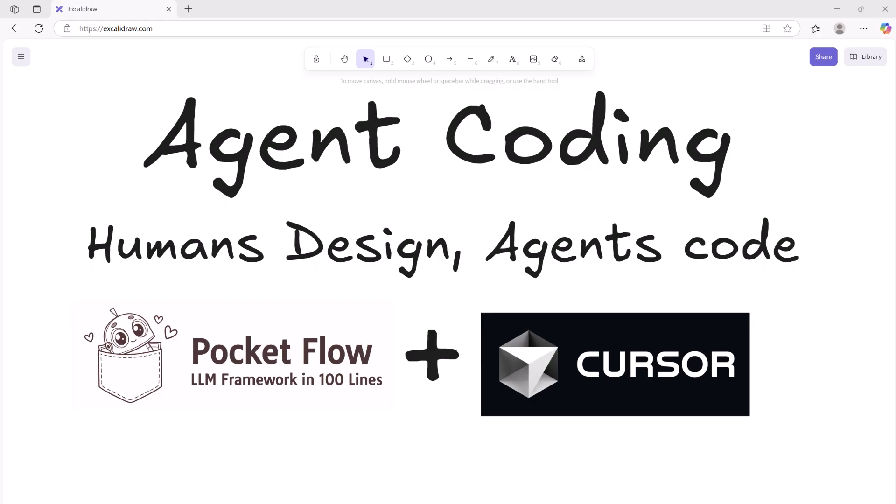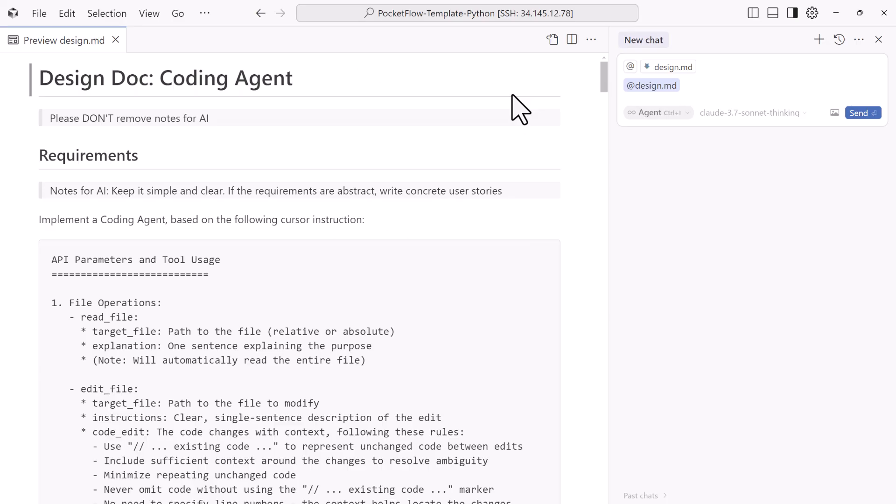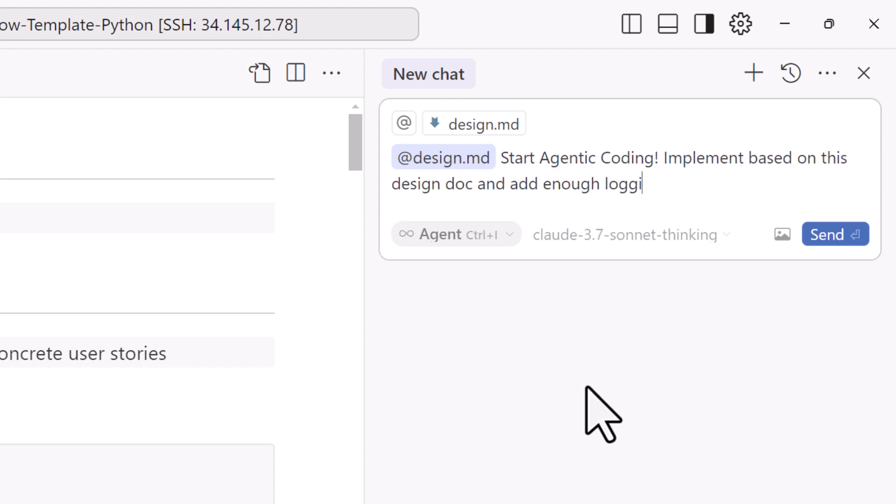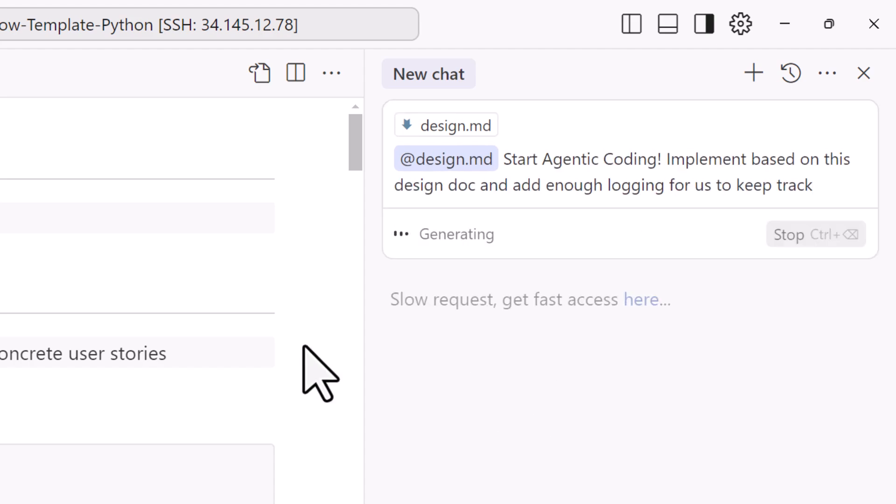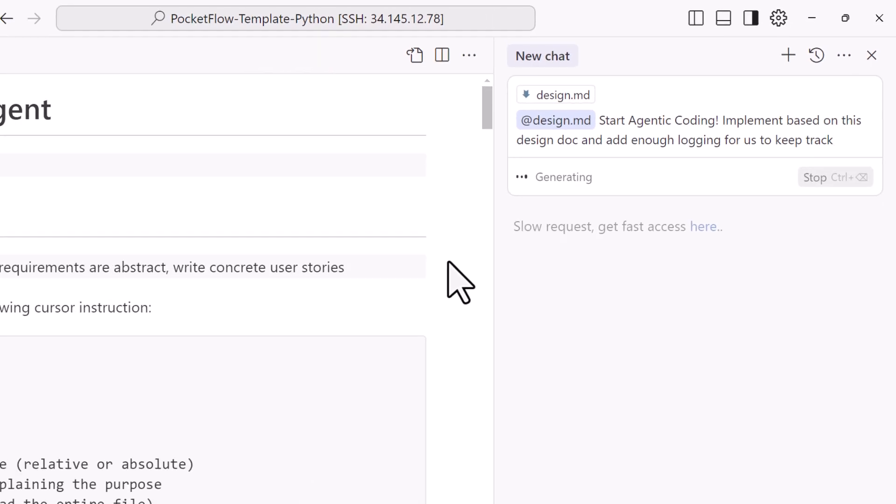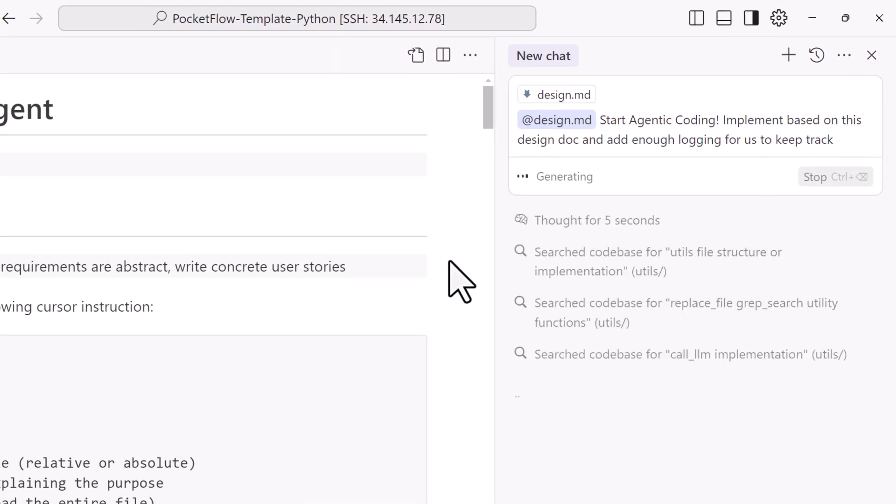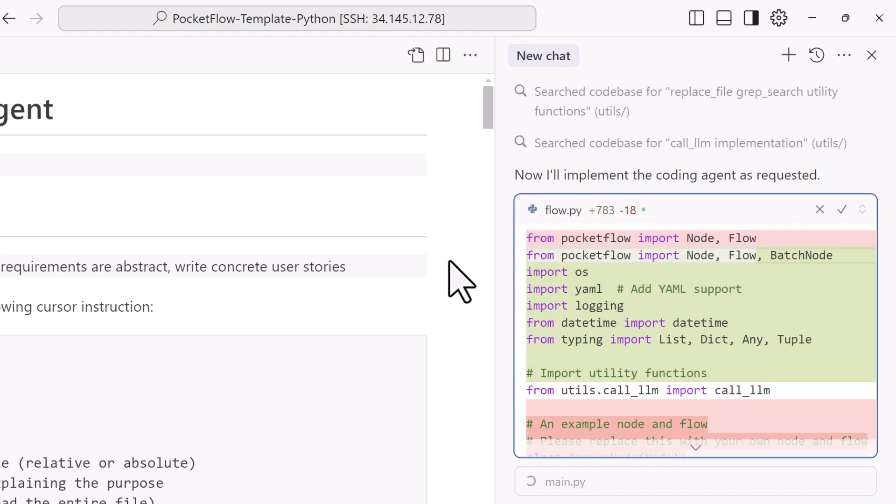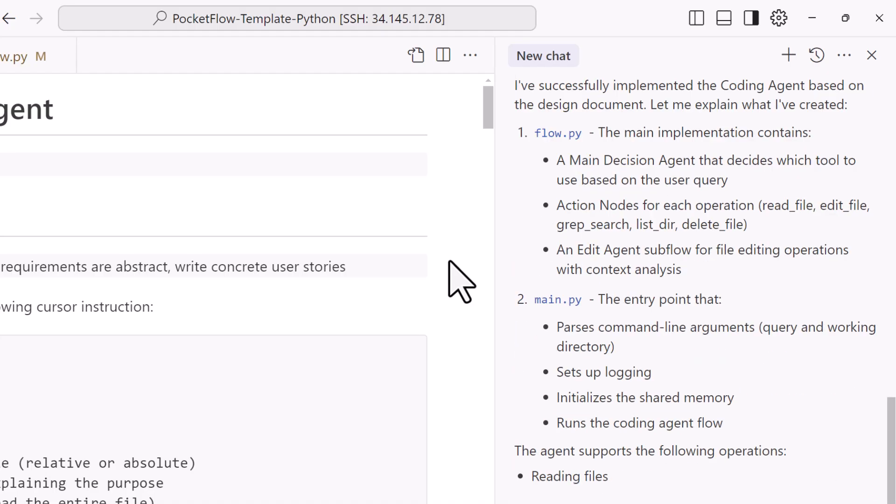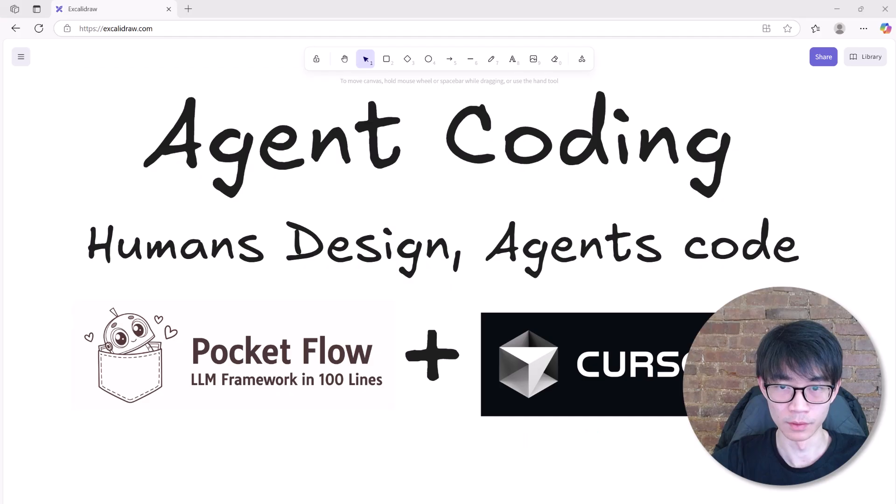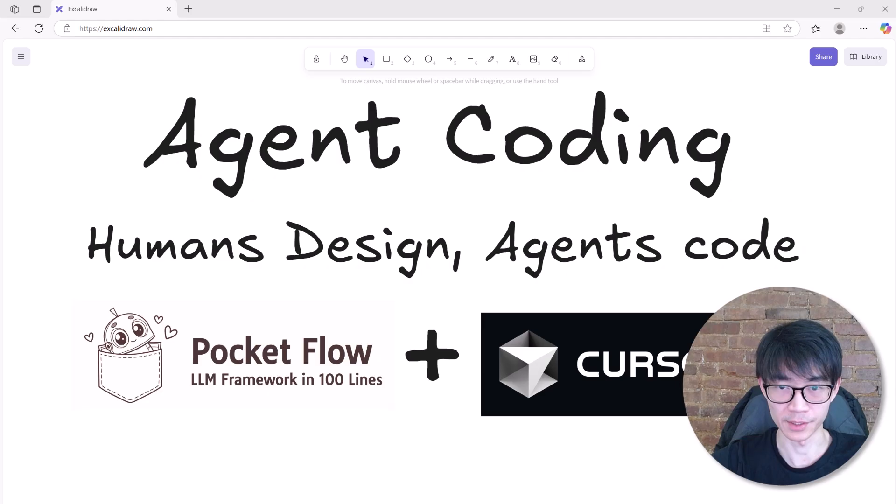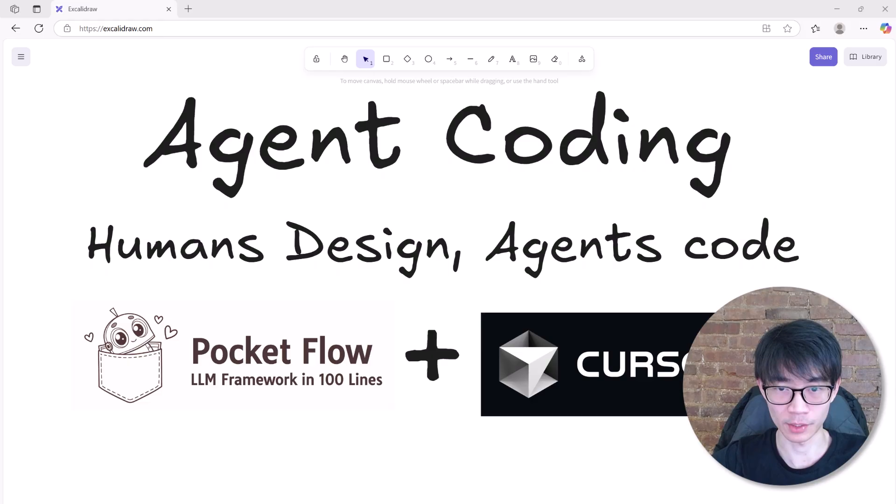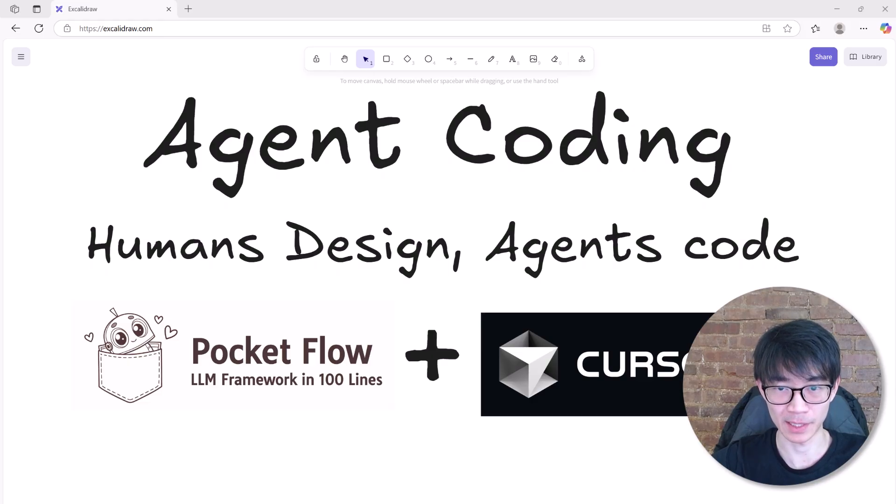So how did I achieve this? My secret weapon is a new coding paradigm called agentic coding. The idea is very simple. We humans design the system and the AI like cursor handles all the coding for us. It is the fastest development paradigm in 2025. To get started with agentic coding, all you need are two things: Cursor AI and Pocketflow, a 100-line large language model framework. In this tutorial, I will show you the exact step-by-step process.